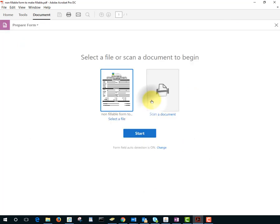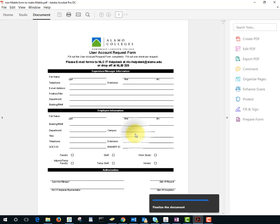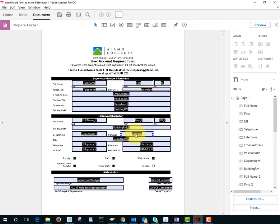We can select the file or scan the document, or use the file that's already open, and that's what we're going to do here, and I'll just click Start. And notice now the form is fillable, so when we send it to someone else, they can just start typing into the blocks.